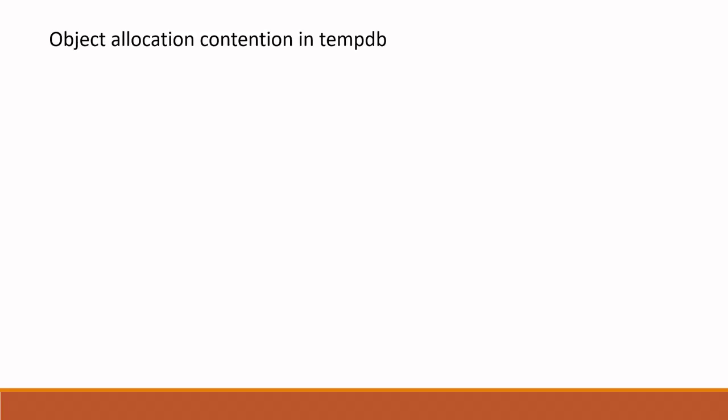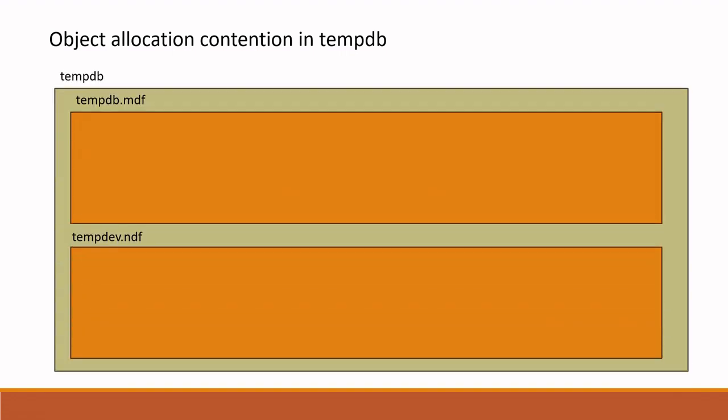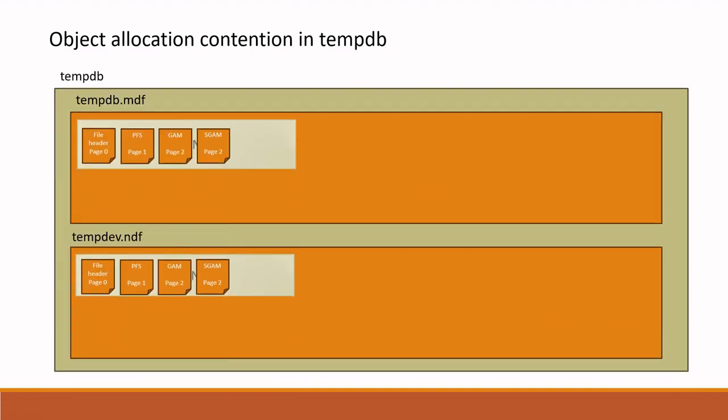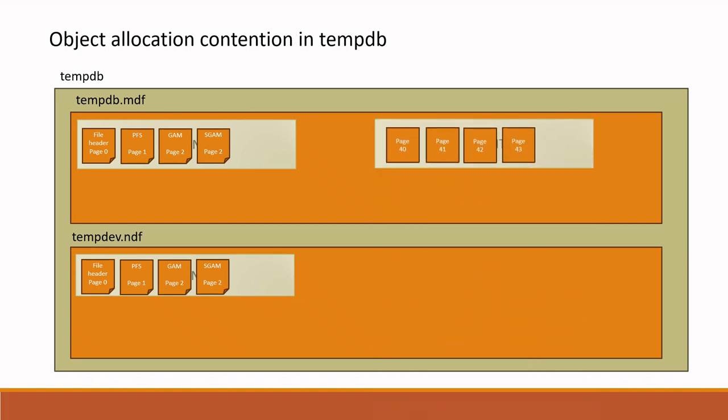Let's say you have tempdb with two data files. Initially, each data file consists of initial extents. In these extents, initial PFS, GAM, SGAM pages are created to track the next pages and extents. If you create any object like temporary table, temporary variable, a separate extent is created and corresponding pages are allocated.